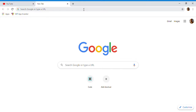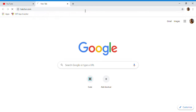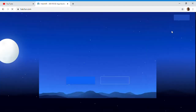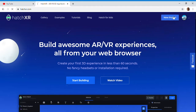Hi friends, today we are going to make a project named rocket launching. We will open Hatch XR, and after that we will take a new project.